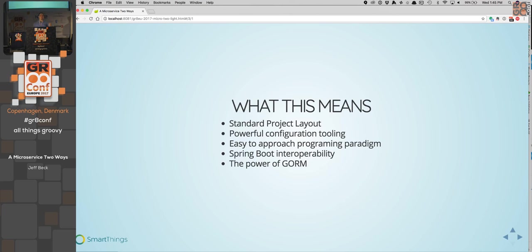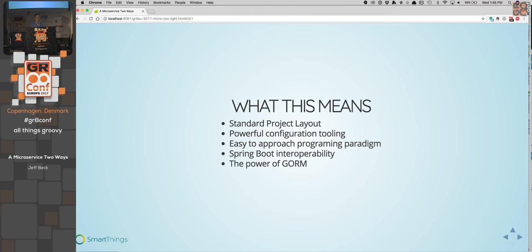So what does this actually mean? You're going to have a standard project layout — pretty much all your Grails projects are going to have the same structure. You have domain folders, controller folders, things like that. We have powerful configuration tooling that's coming out of the box. We have a relatively easy to approach programming paradigm in that it's servlet oriented, well known in the industry. And we have a lot of Spring Boot interoperability, which is nice. And the power of GORM, which I think is a great thing for Grails.